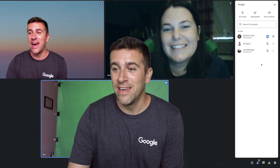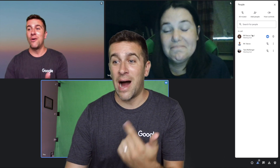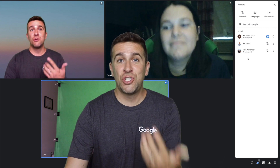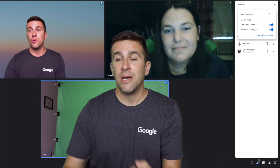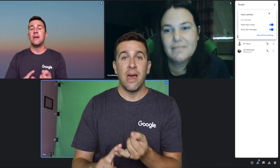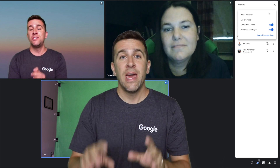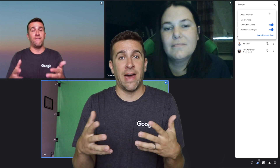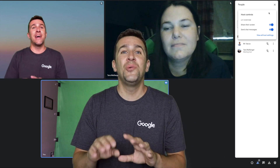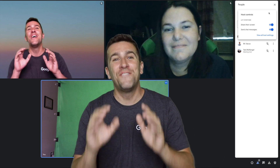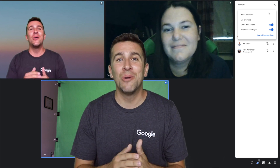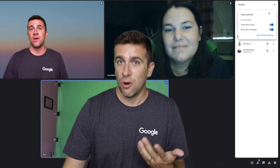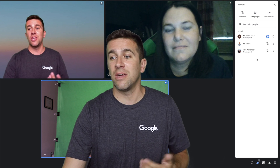If I click on that, I now have the ability to grant host controls. And there it is — right now I'm the meeting host and she's the meeting host. So she has the ability to let everyone share their screen, let everyone send chat messages, and actually has all the host settings that you have as the original host. You can have up to 25 co-hosts at one time.